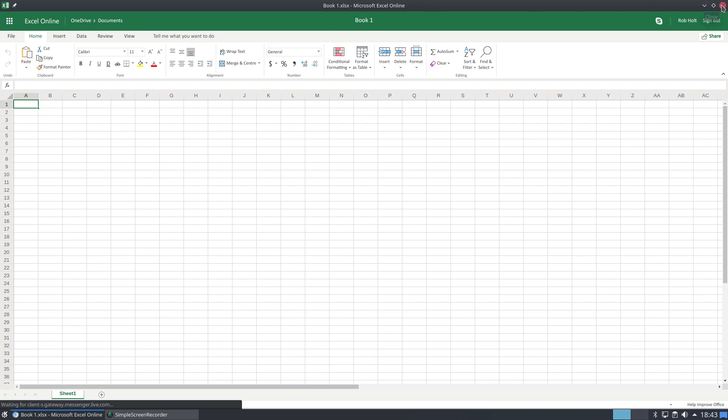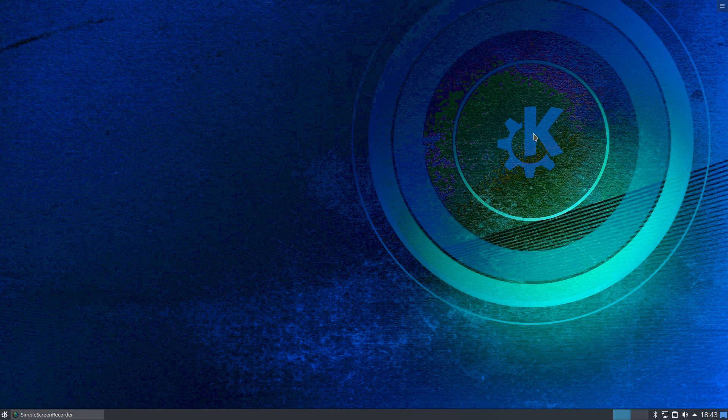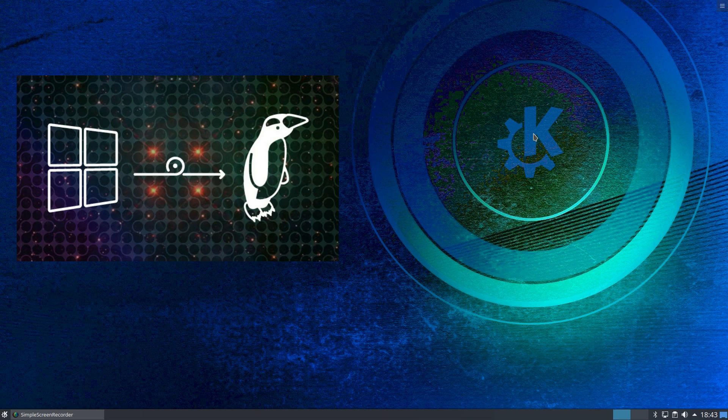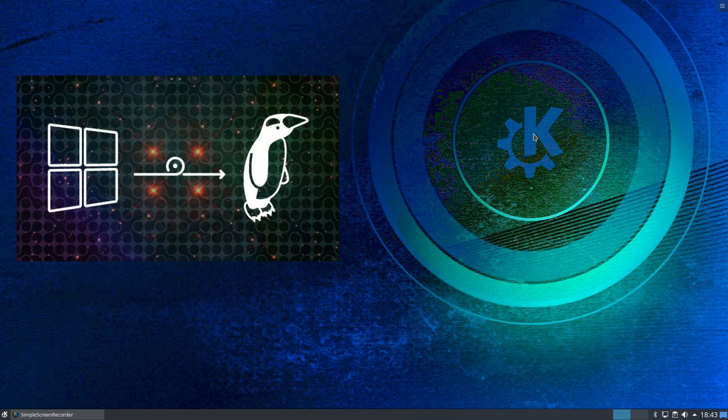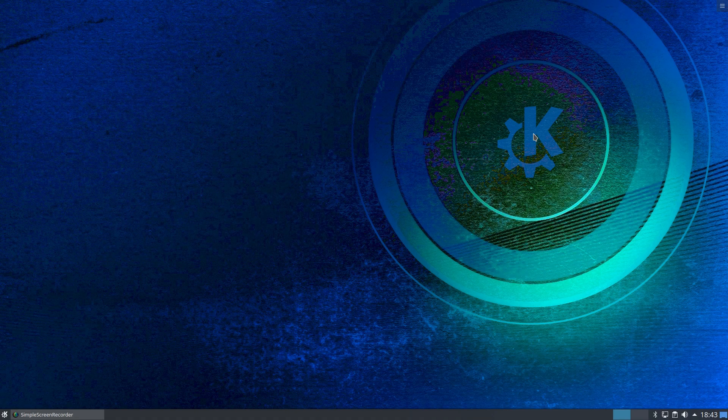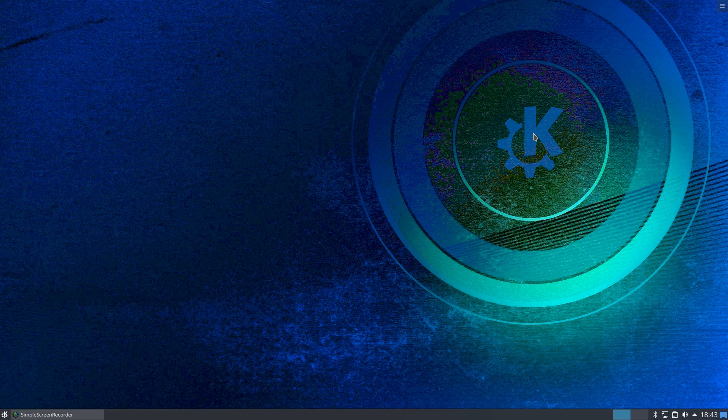So you have no excuse really. You have no excuse to be staying on Windows and saying that you can't move because you can't access Microsoft Office, unless you're an Office power user I would suggest. Make it your 2019 New Year resolution to quit Windows and to move across to Linux. Thank you for watching, and I'll see you all again in the next video. Bye for now.